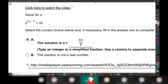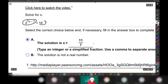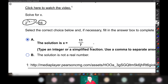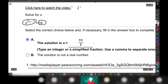Here is an exponential equation. This is an exponential expression, there's an equal sign, and then there's another kind of expression. That's what an equation is — an expression equals an expression. Now, what we have to do is solve this, and this is easier than most exponential equations because I can manipulate 16 so that it has the same base as the expression on the left side of the equal sign, because 16 equals 2 to the fourth power.